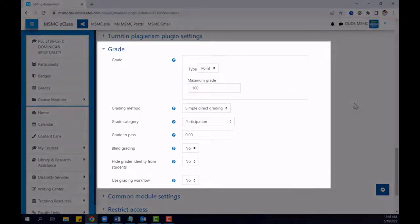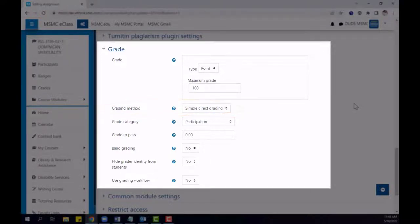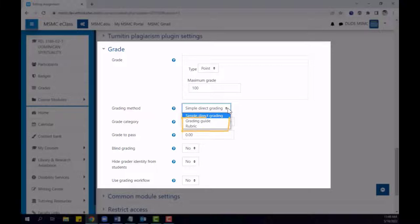By default, the grading method has been set to simple direct grading, which is the method of simply typing in the numeric grade for each submission. In order to use a rubric, we will need to change the grading method. There are two additional methods that are available: a grading guide or rubric.